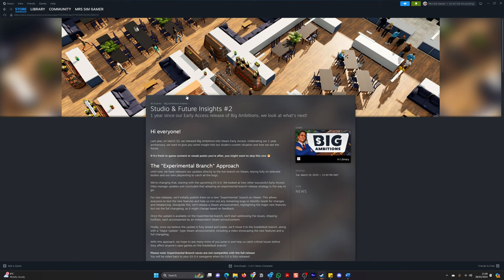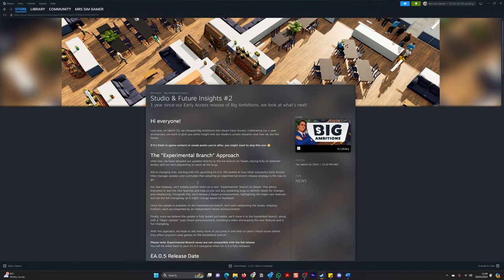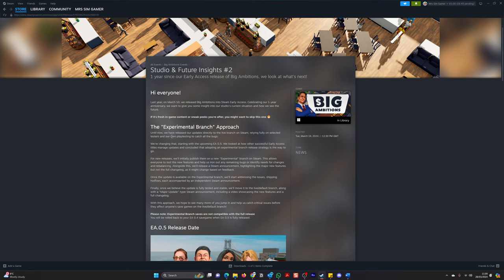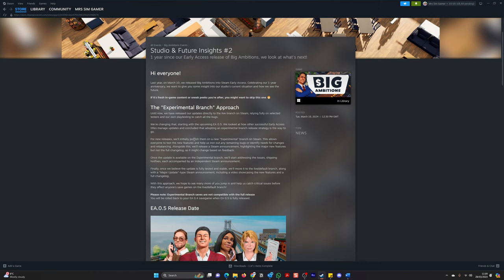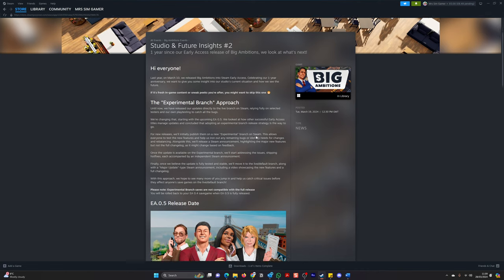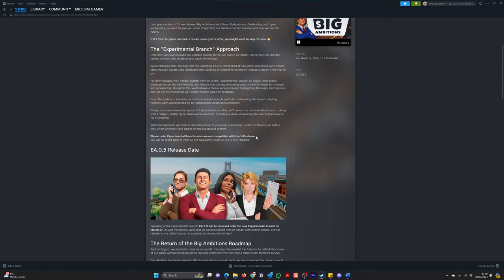The Experimental Branch Approach. So until now, we have released our updates directly to live branch on Steam, relying fully on selected testers and our own playtesting to catch all the bugs. We're changing that. Starting with our upcoming EA 0.5, we looked at how other successful early access titles manage updates and concluding that adopting an experimental branch release strategy is the way to go.